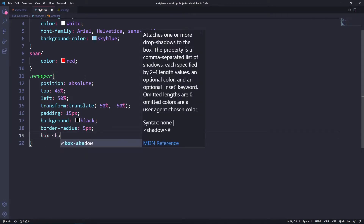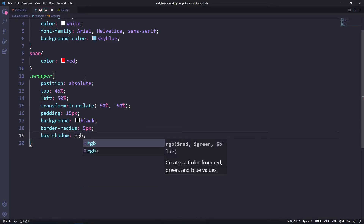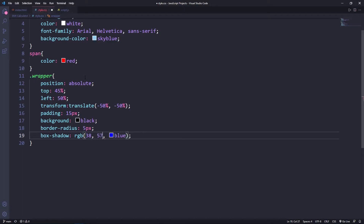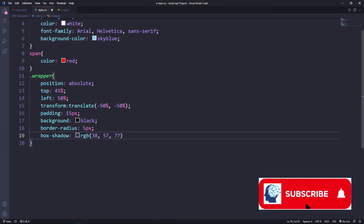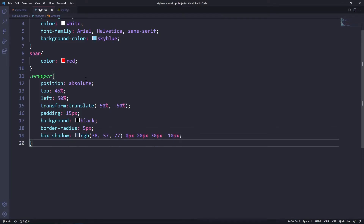Lastly for the wrapper, I'll set a box-shadow using RGB — values 38, 57, 17 — with offsets 0px, 20px, 30px, and a spread of negative 10px.